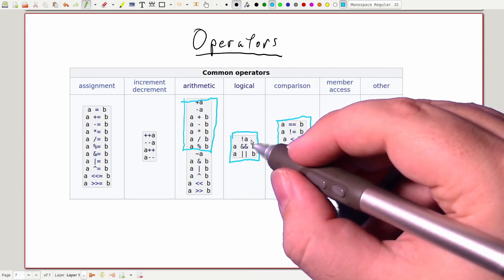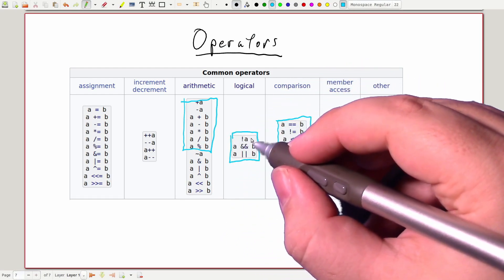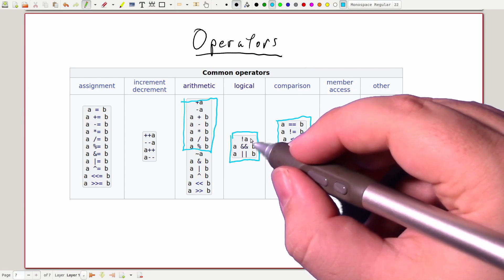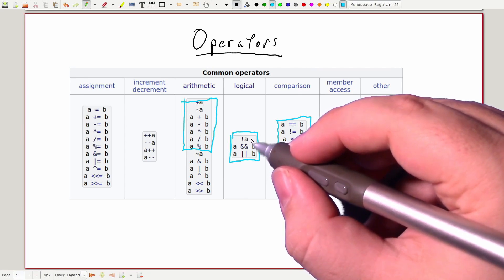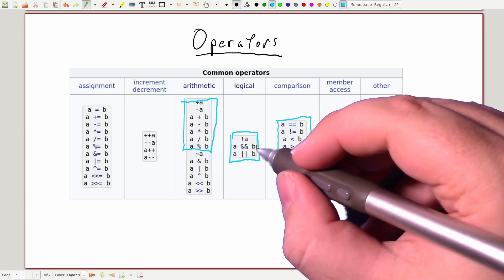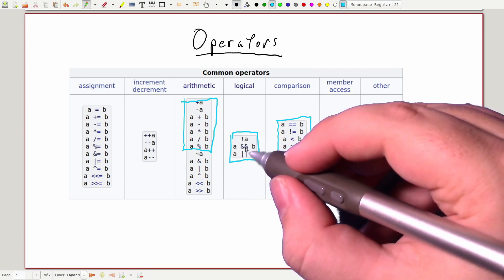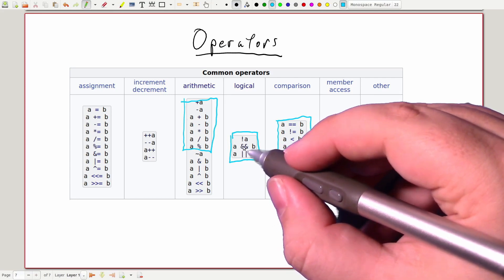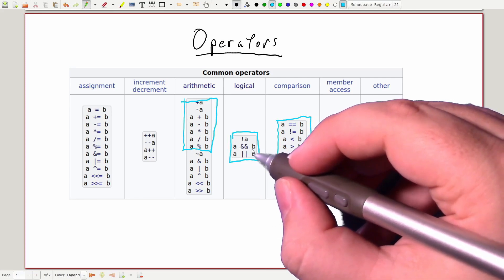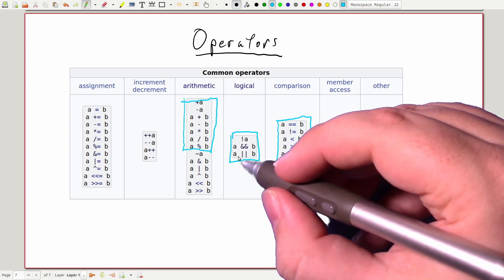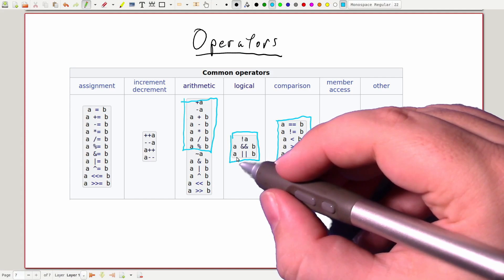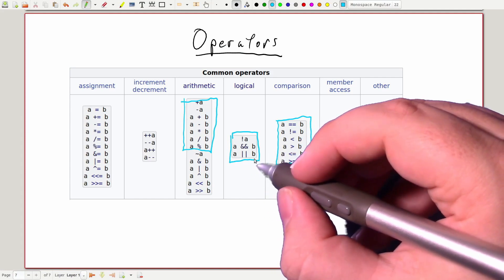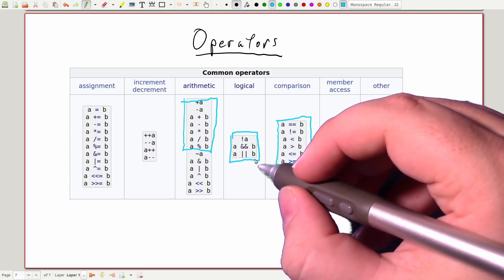A single exclamation point negates a logical expression, turning true to false and false to true. Two ampersand characters join two logical expressions with an and, and two pipe characters join two logical expressions with an or.